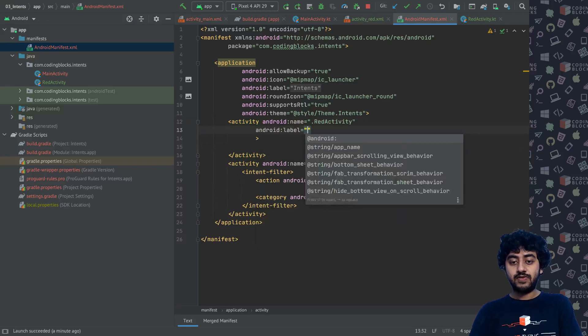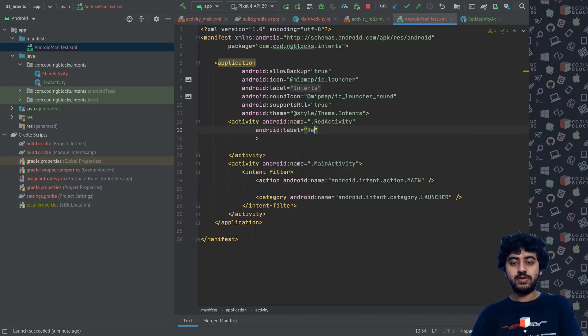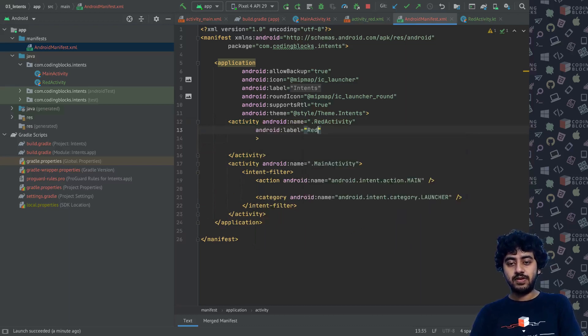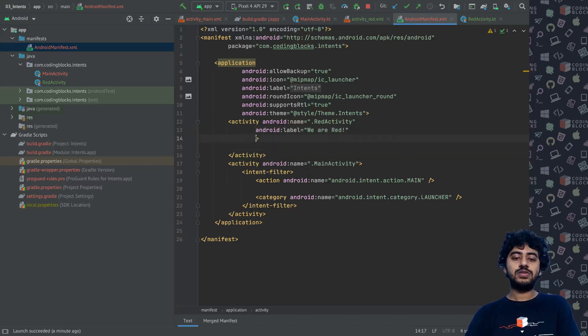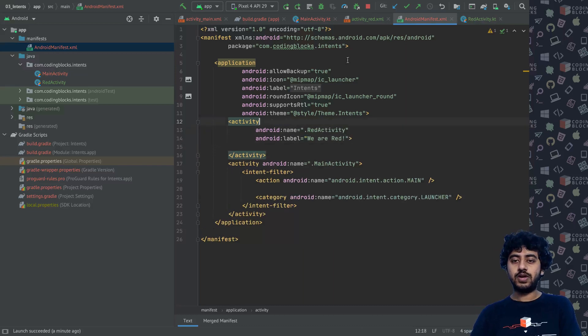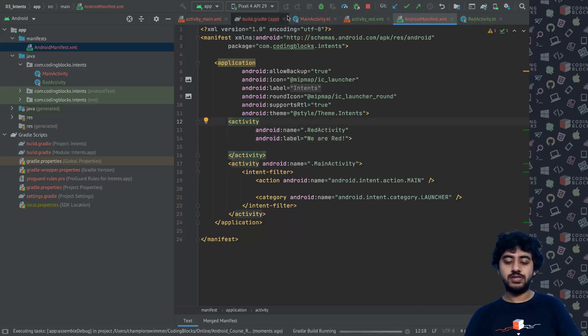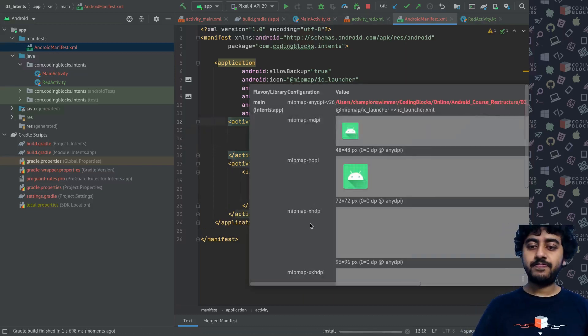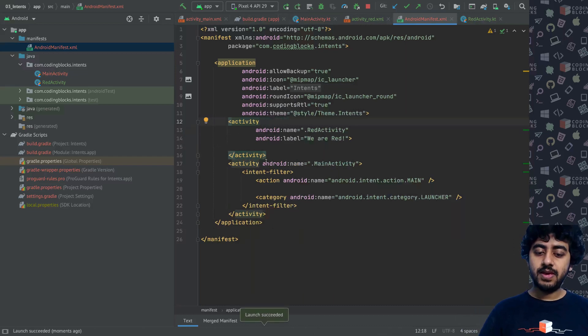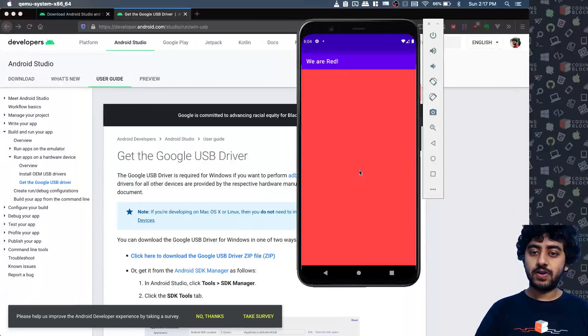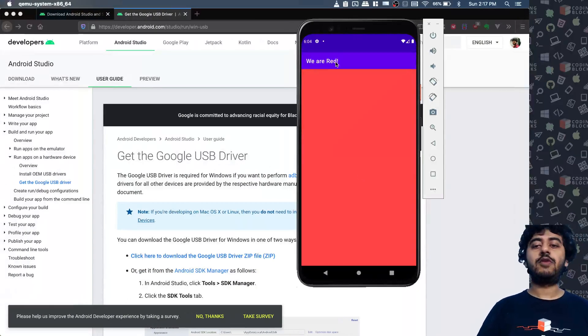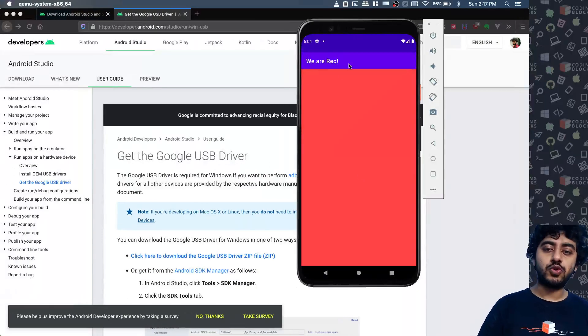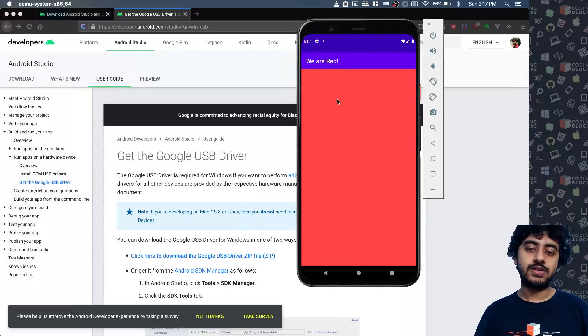If I give the label here as "We Are Red" like this. If you give it a label, what does this label essentially do? We'll just see. I'll just restart my app. It's restarting.